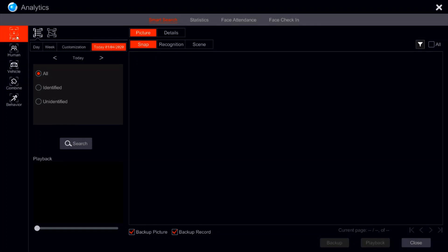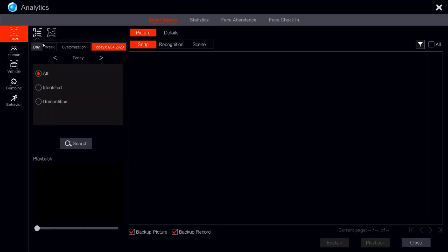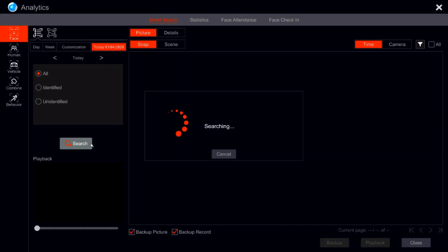So we have the ability to search for a general face which is right here or a specific face. Let's start in general. We can see that we have the ability to search for today or yesterday or the course of an entire week. Let's go for today. All we have to do is press search.